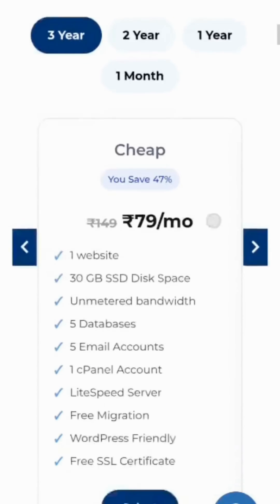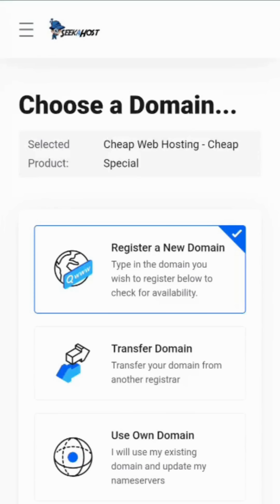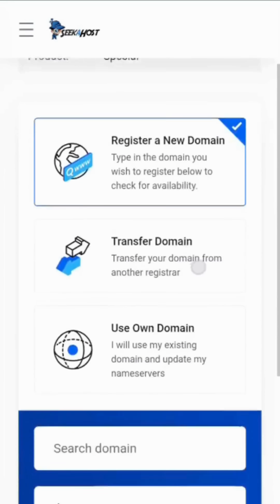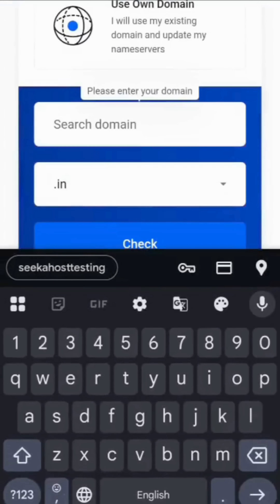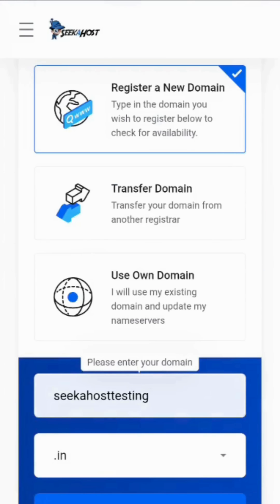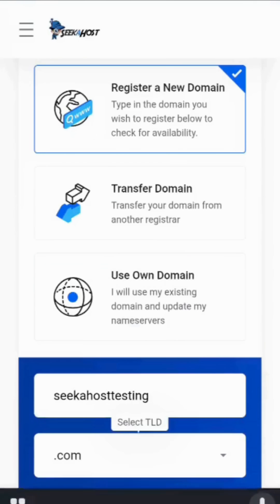Then choose the package and click on Select. Here, register the domain or enter your own domain. Now, I am registering a new domain. Type your domain name and select the TLD. Click on Check.